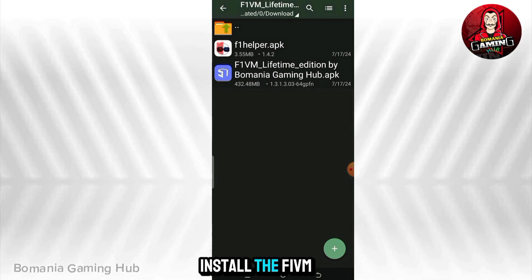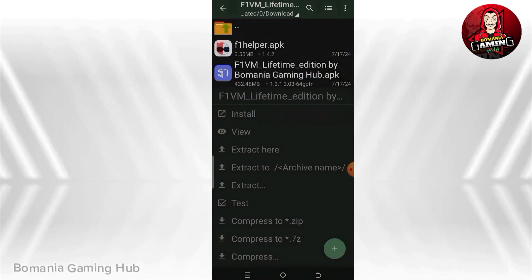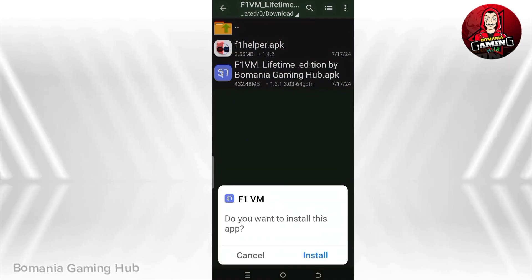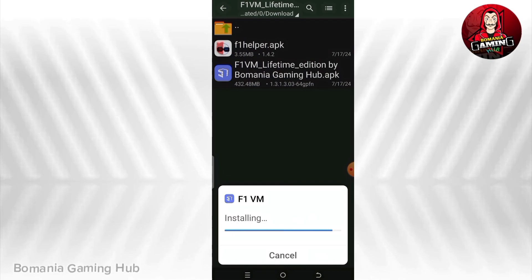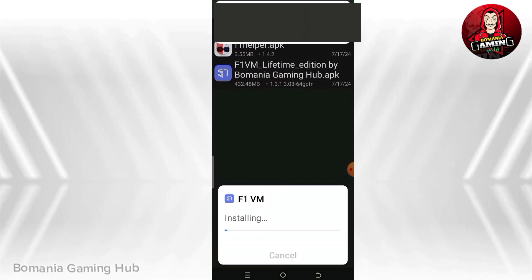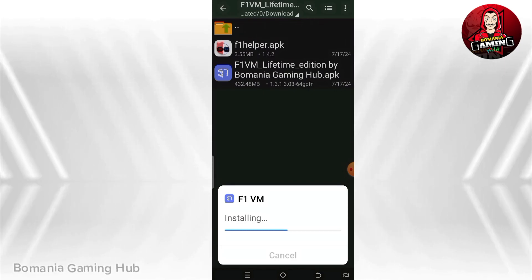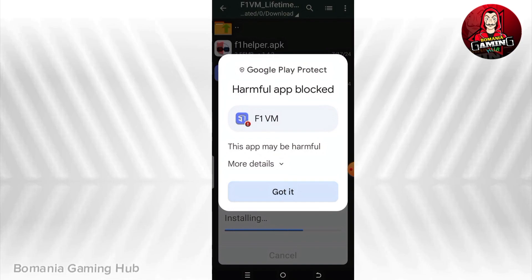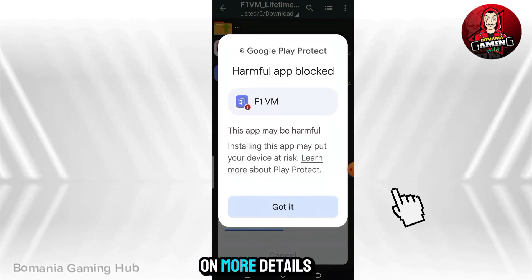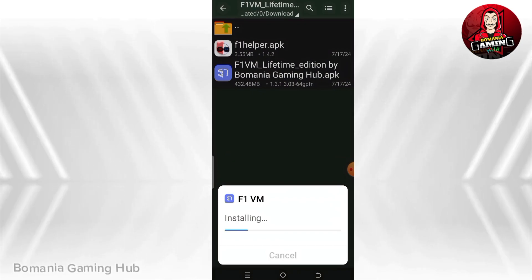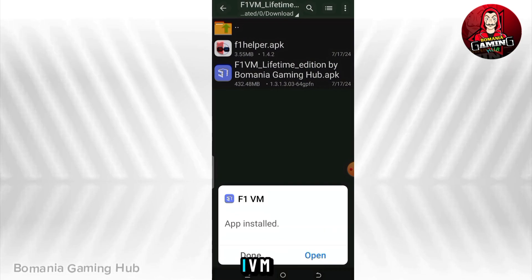Install the F1VM application file. Never mind the warning message — just click on 'More details' and then 'Install anyway'. Open the app after installing the F1VM application.